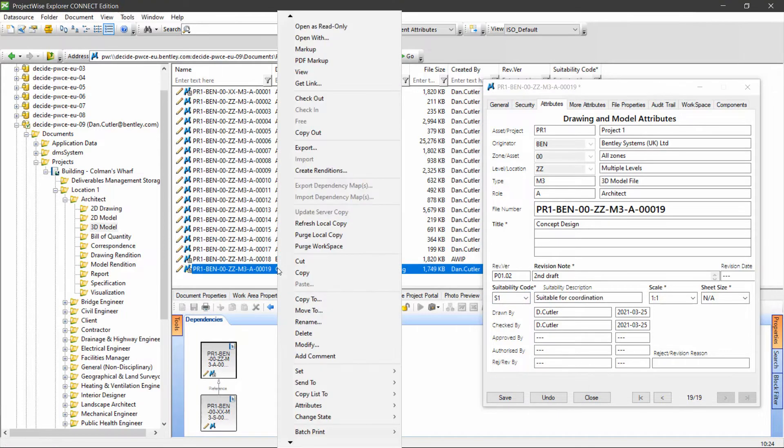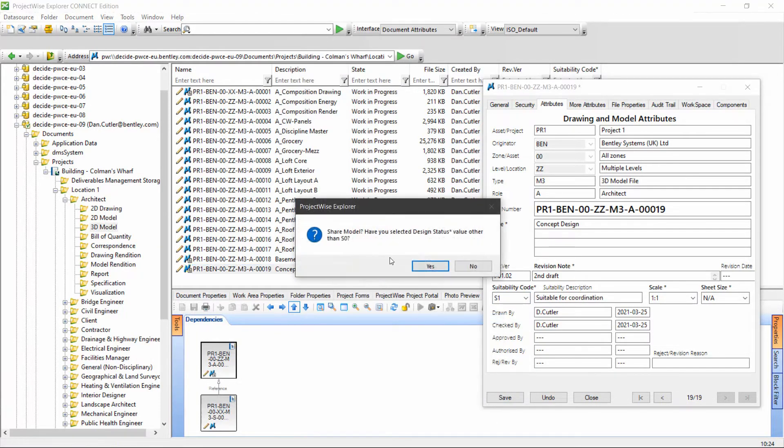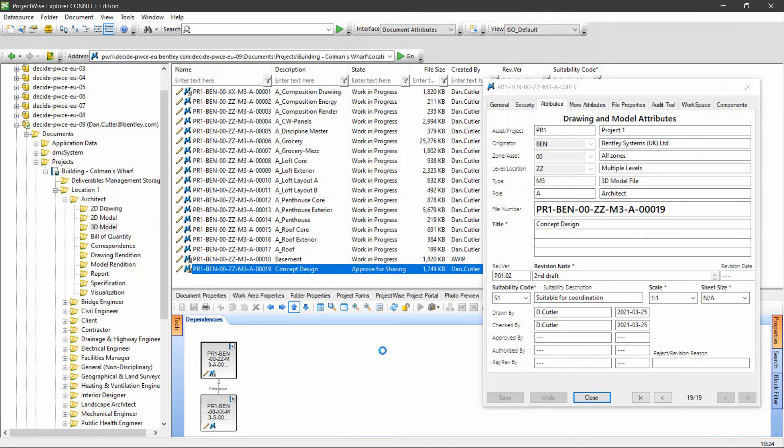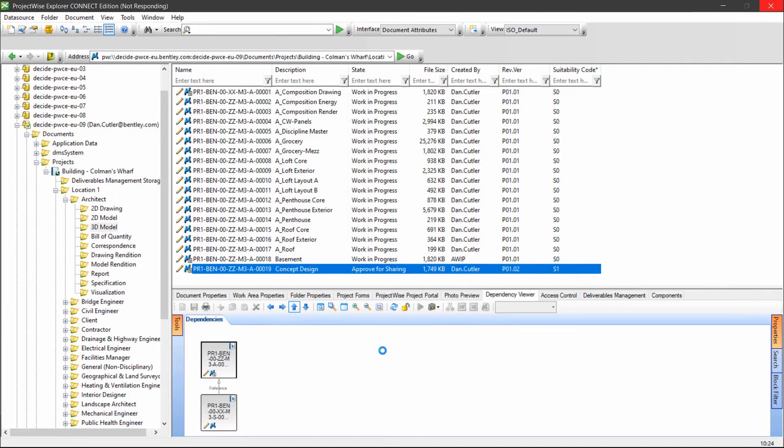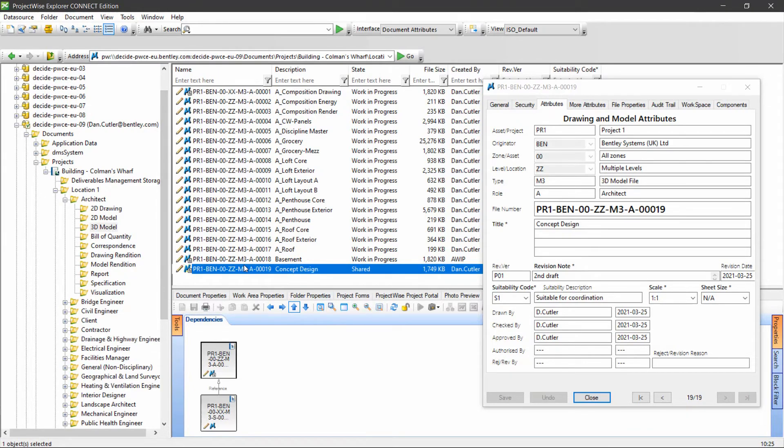I'm going to change state and set to shared. At this point the rules engine is checking that we filled in everything correctly and it can go through to the shared state. Only at this point will other disciplines be able to see and use this document. They'll never be able to edit it, but they can now use it in reference for their own coordination.